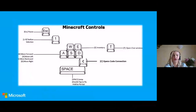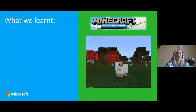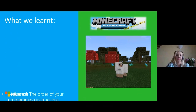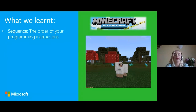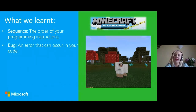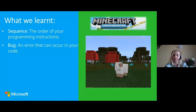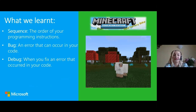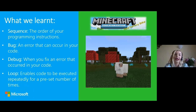Today we learned what a sequence is - the order of your programming instructions. It's really important to place blocks in the right sequence. We also learned what a bug is - an error in our code - and how to debug, which is how to fix that error. Finally we learned about loops, which enable code to be executed repeatedly for a preset number of times. Today we set it to four times because a square has four sides.